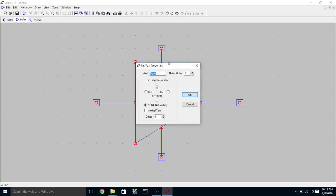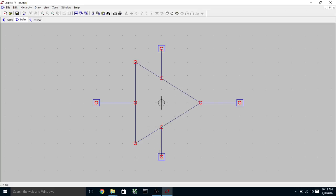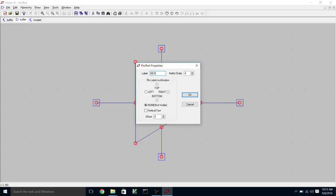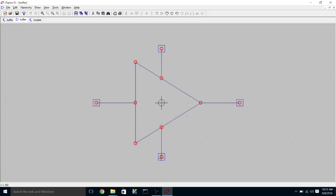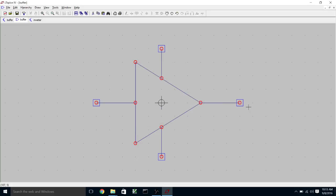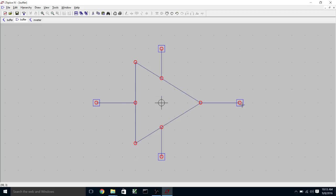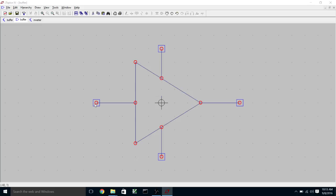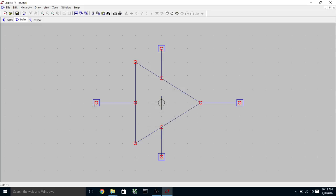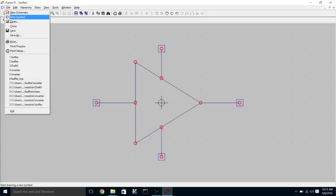And we can change the names of these things: POS, NEG, OUT and IN. We can save that.